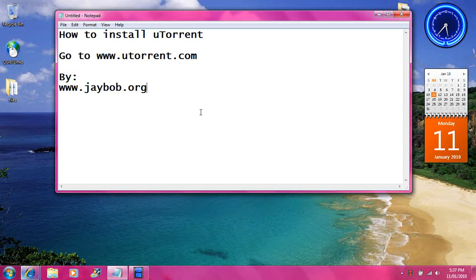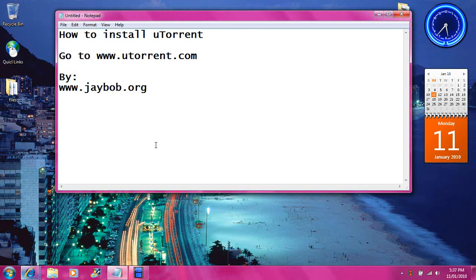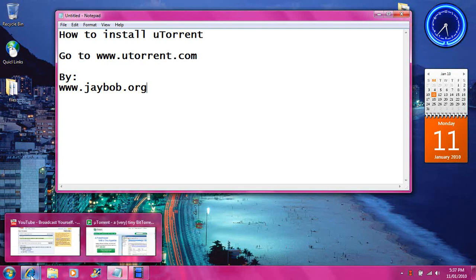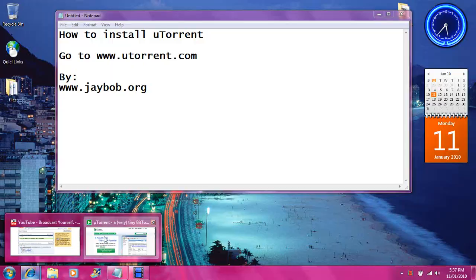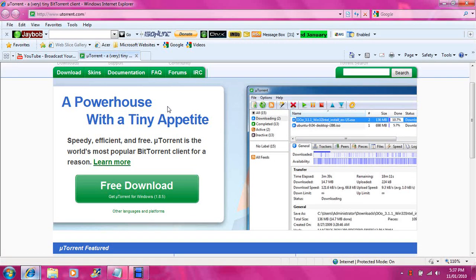How to install uTorrent by jbob.org. First thing you need to do is open up your internet browser and go to www.utorrent.com. We already have that window open so we are going to open it up, and this is where it will bring you to.